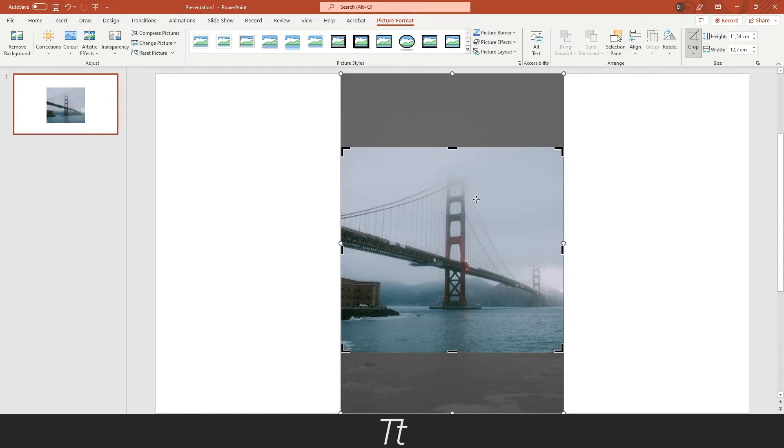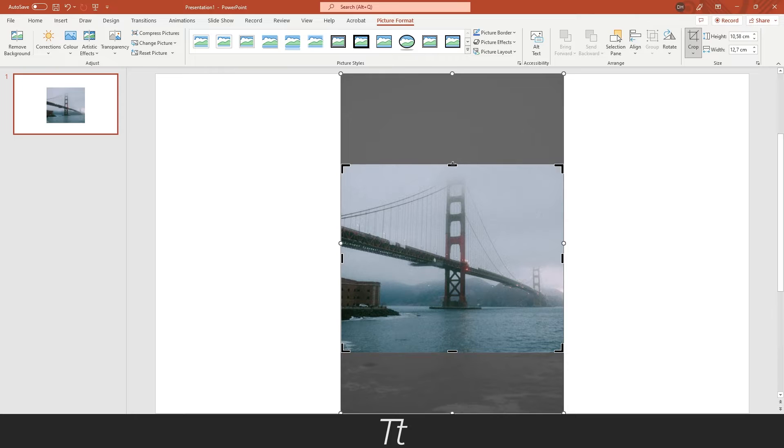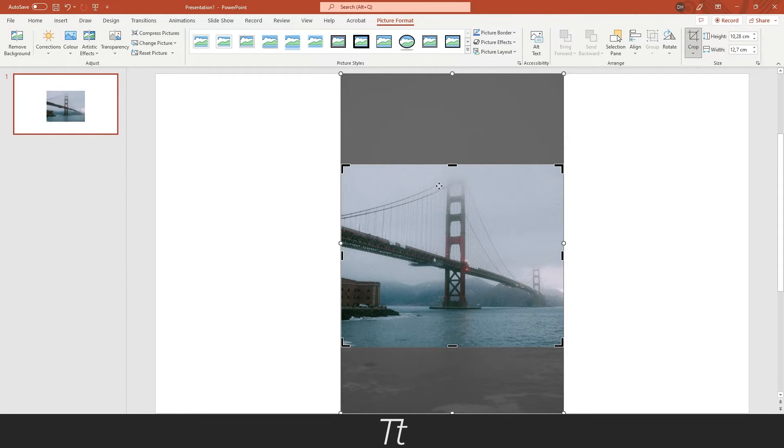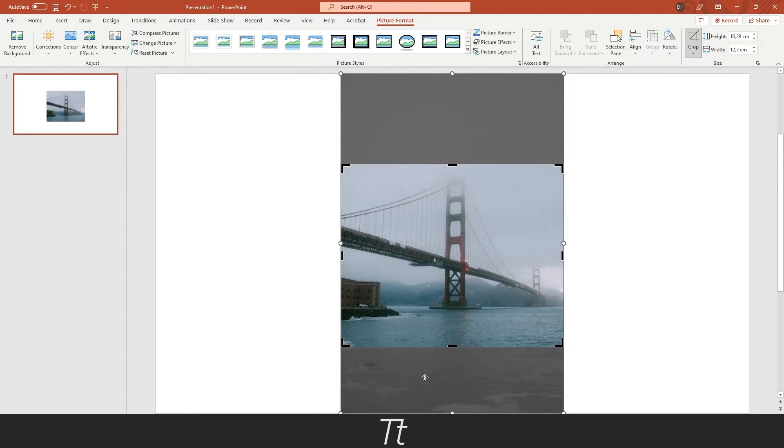In this image, let's say we don't want the sky, so we can just drag this down so the bridge is in focus. You can see all of the grey areas outside is what is going to be cropped from the image.